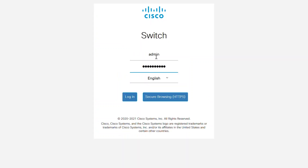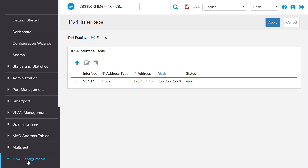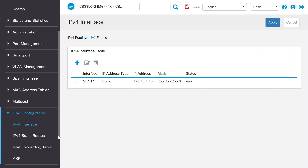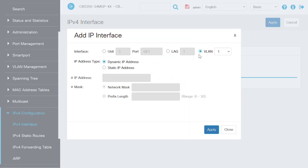To assign a static IP address on a Cisco Business switch, log in. Navigate to the IPv4 configuration settings and select the IPv4 interface option. Click the plus icon to add an IP interface. Select a VLAN from the drop-down menu and then choose the IP address type as static IP.